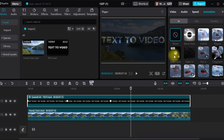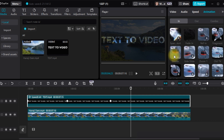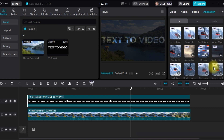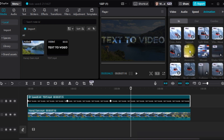Once you're happy with the video and text effect, tap on the check mark to apply it. Continue editing your video, applying effects, transitions, or adding more text if desired.